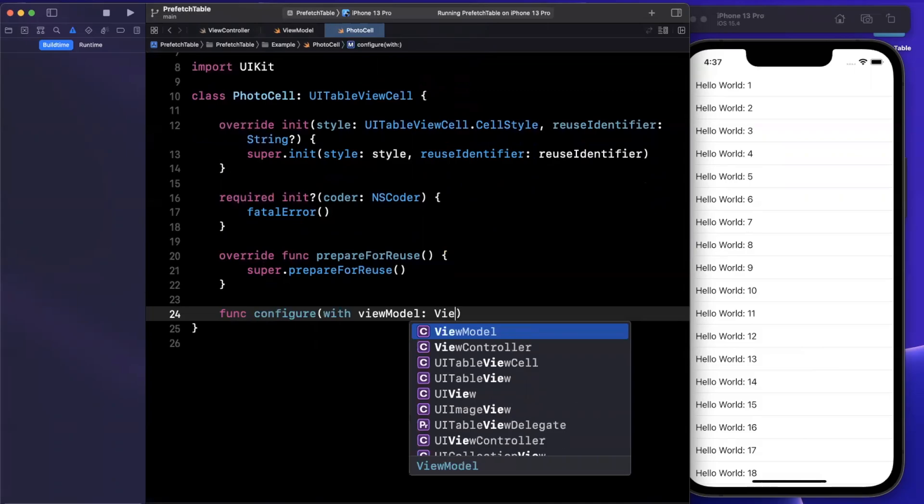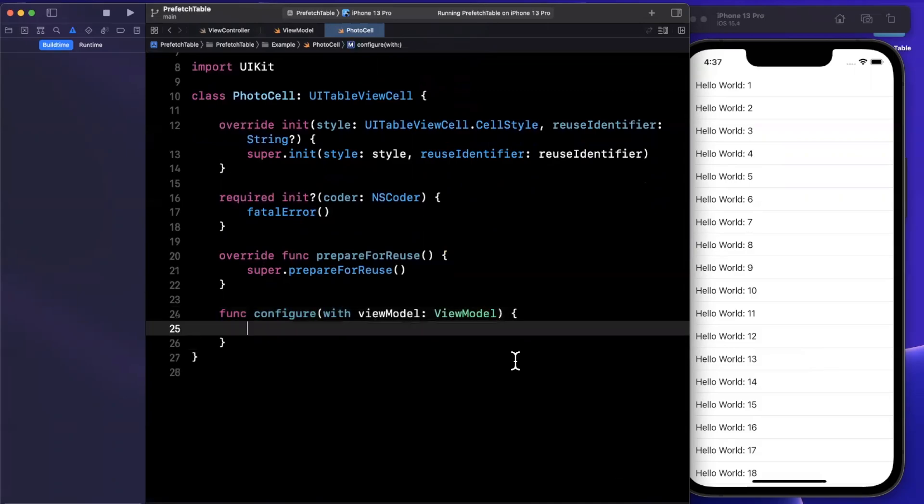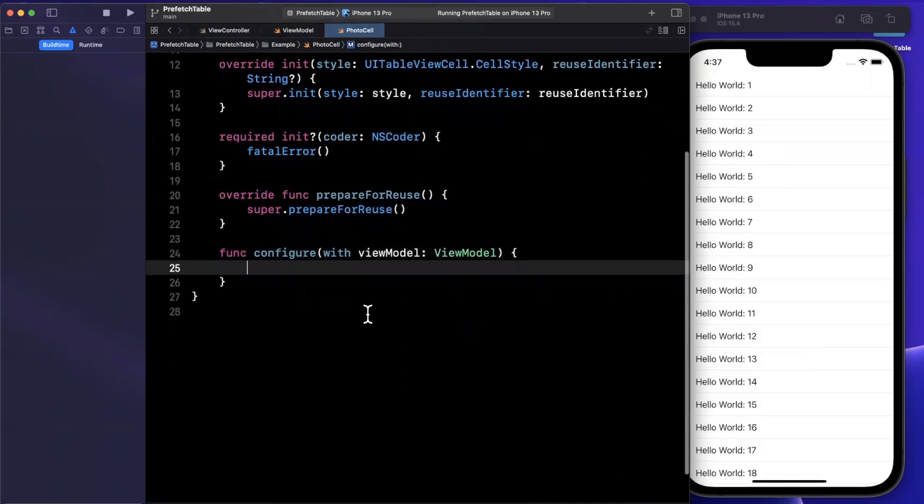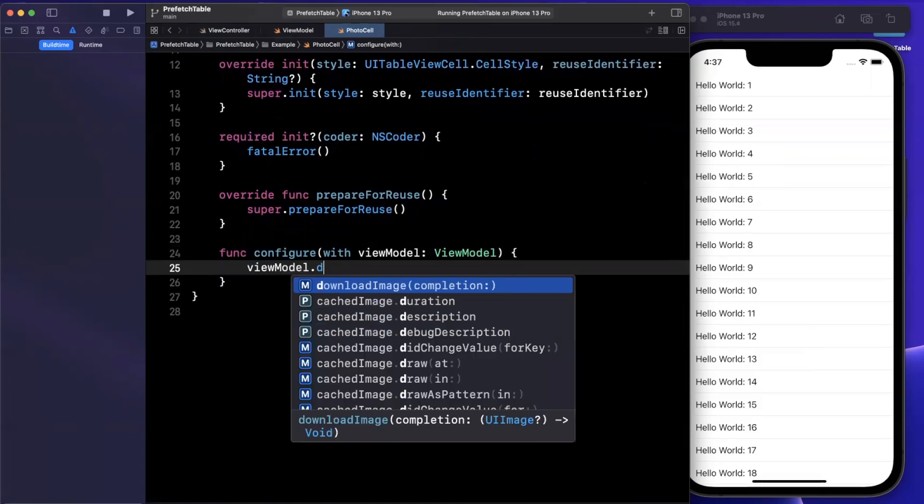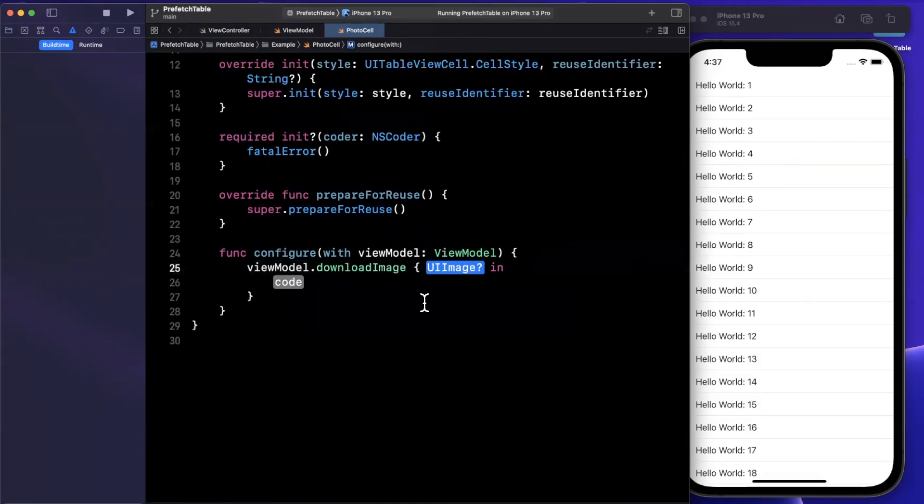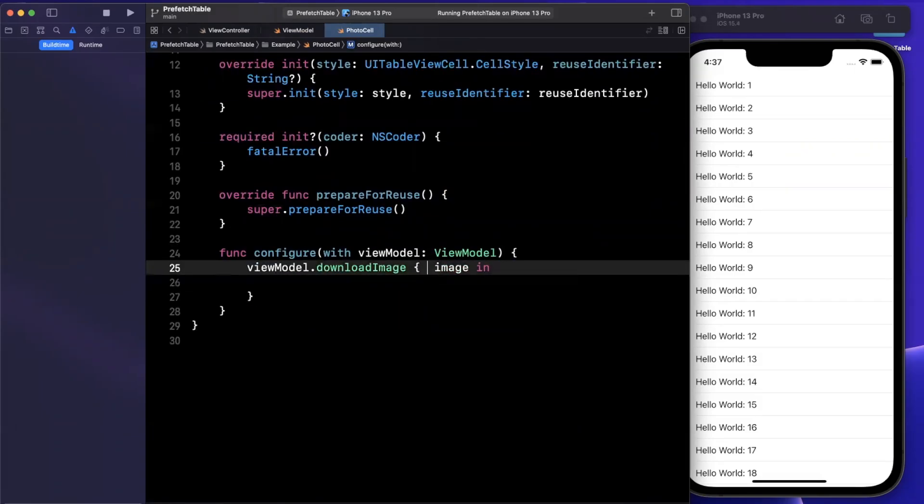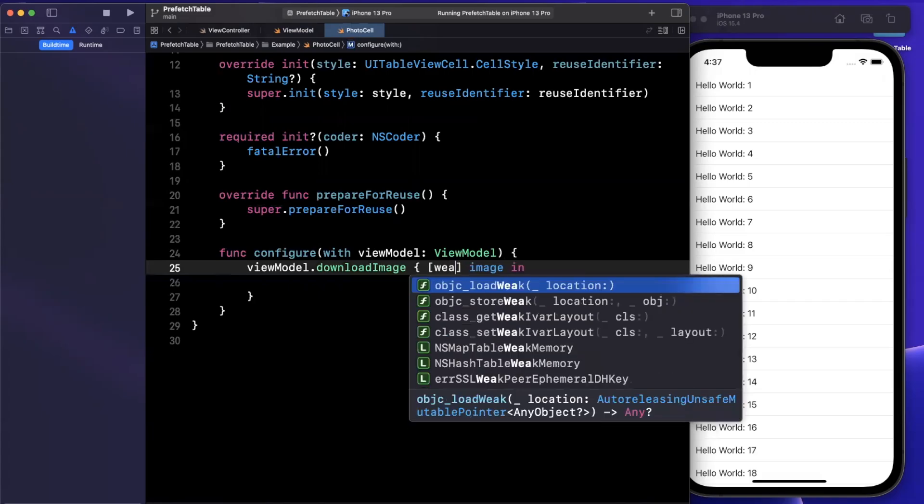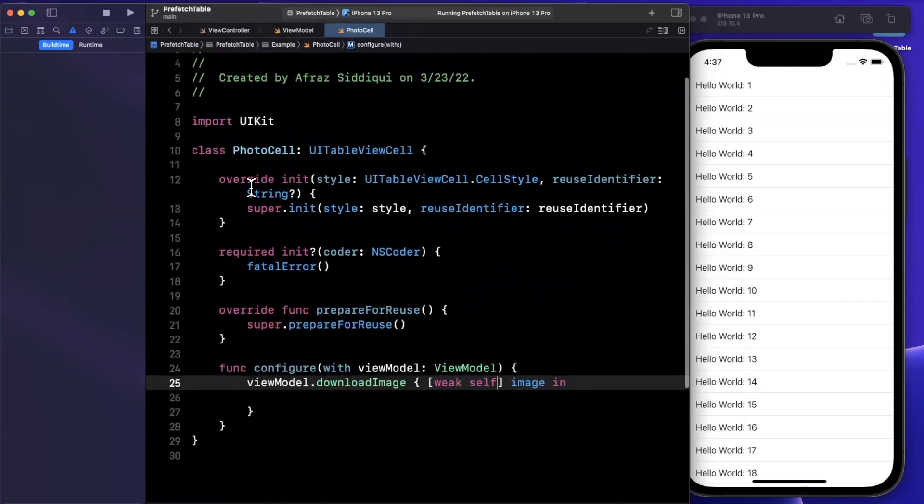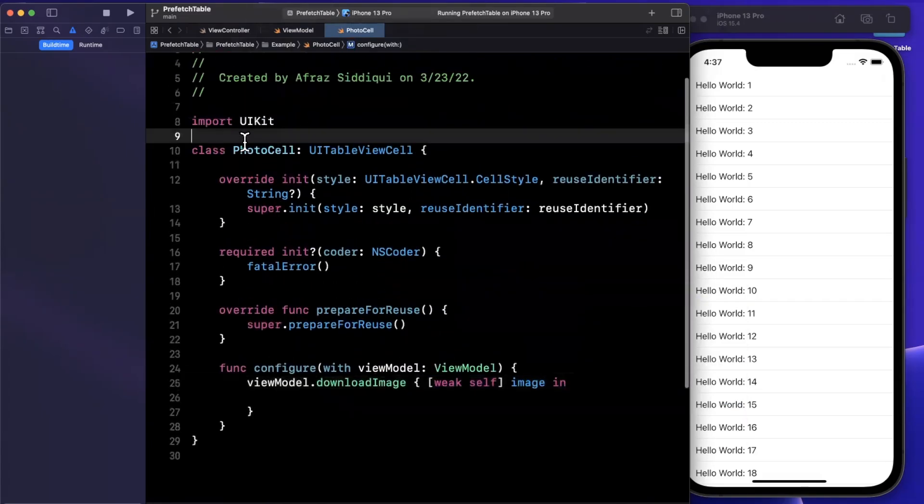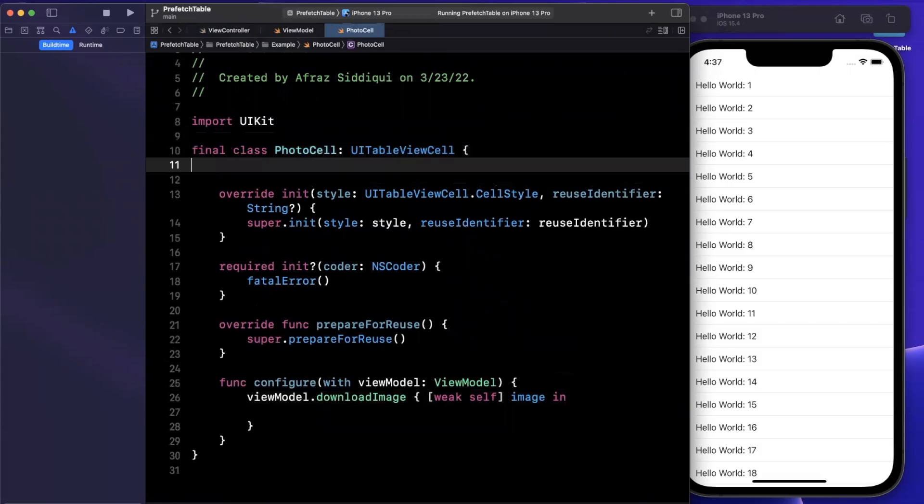And then we're going to want to configure this with a view model. And you guessed it, it's going to be the view model we have created. Now inside of here, we can simply say viewModel, we can download the image. And once we have an image view created in two seconds, we're going to assign this image to it. Let's go ahead and create said image.